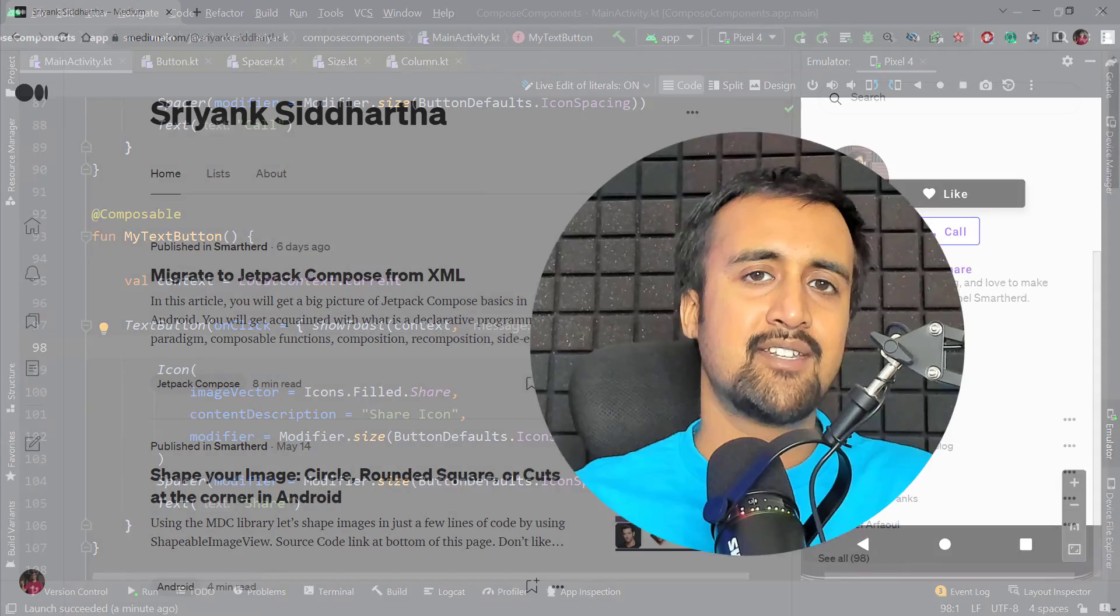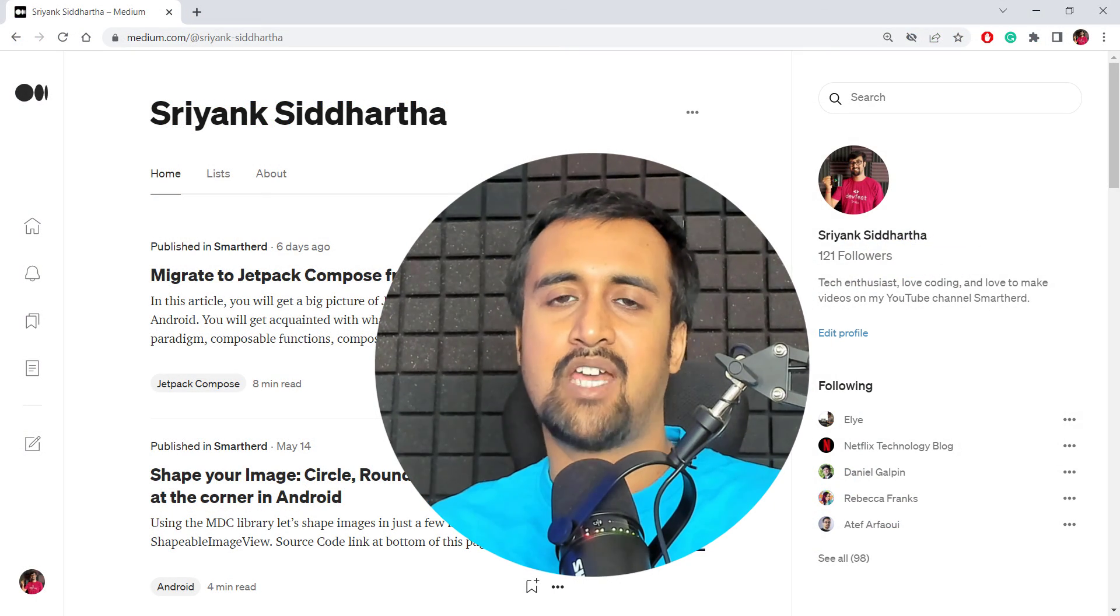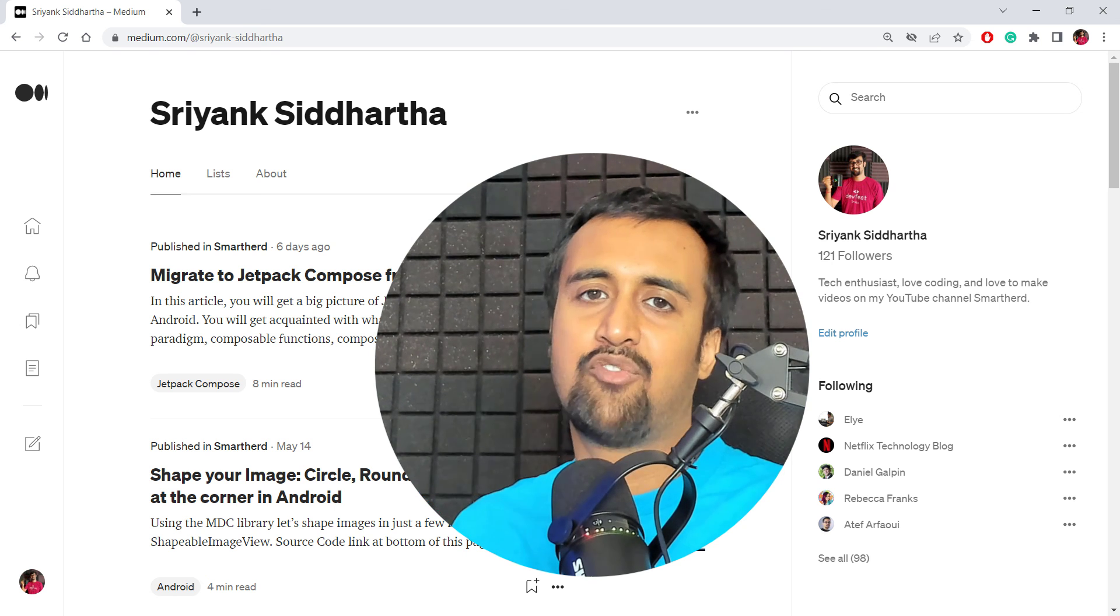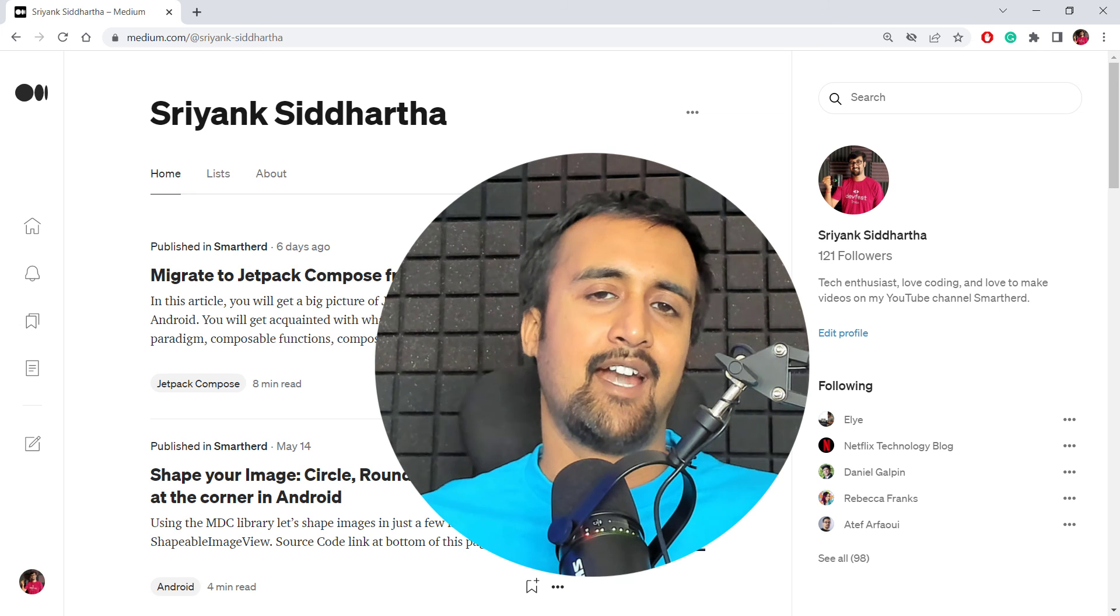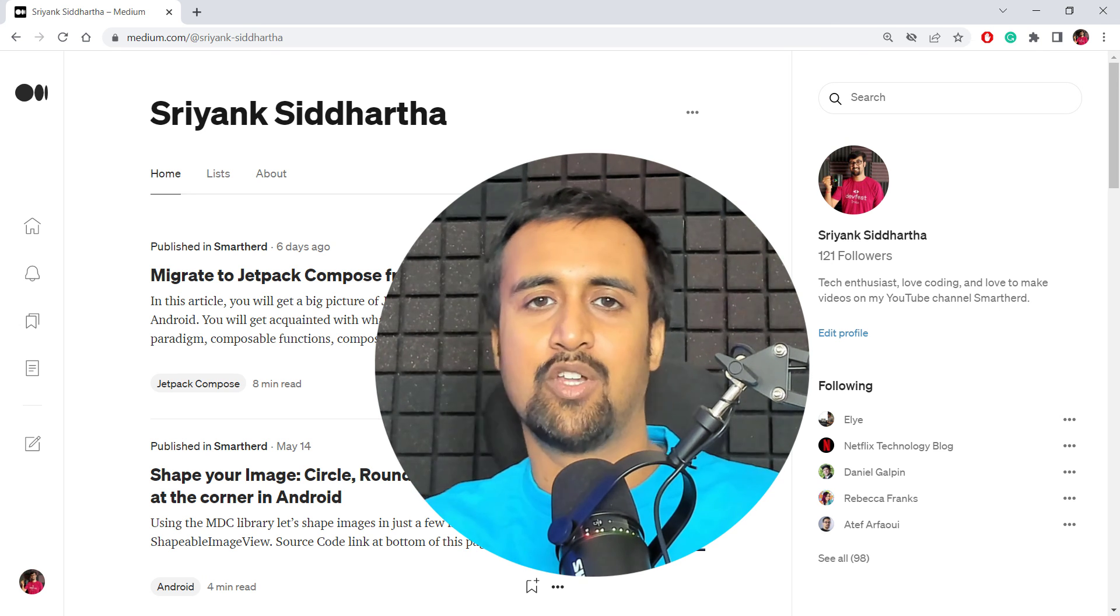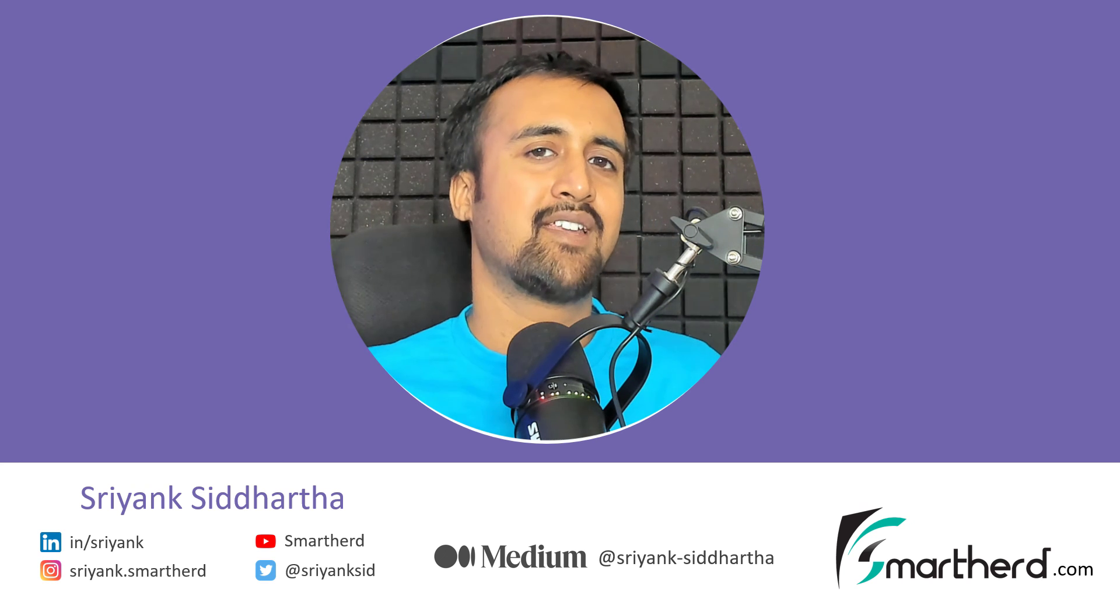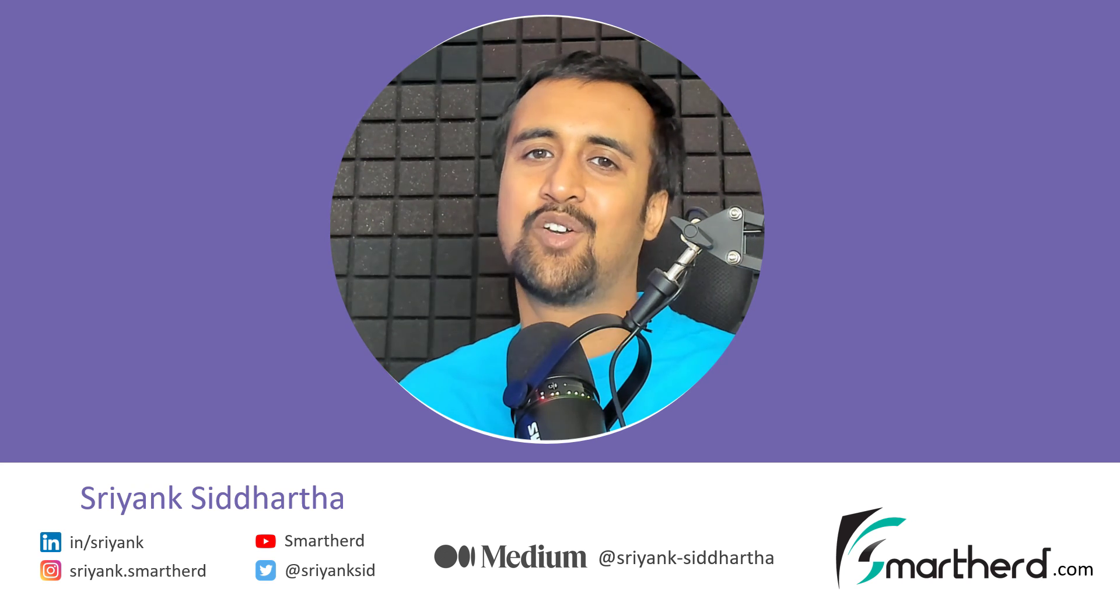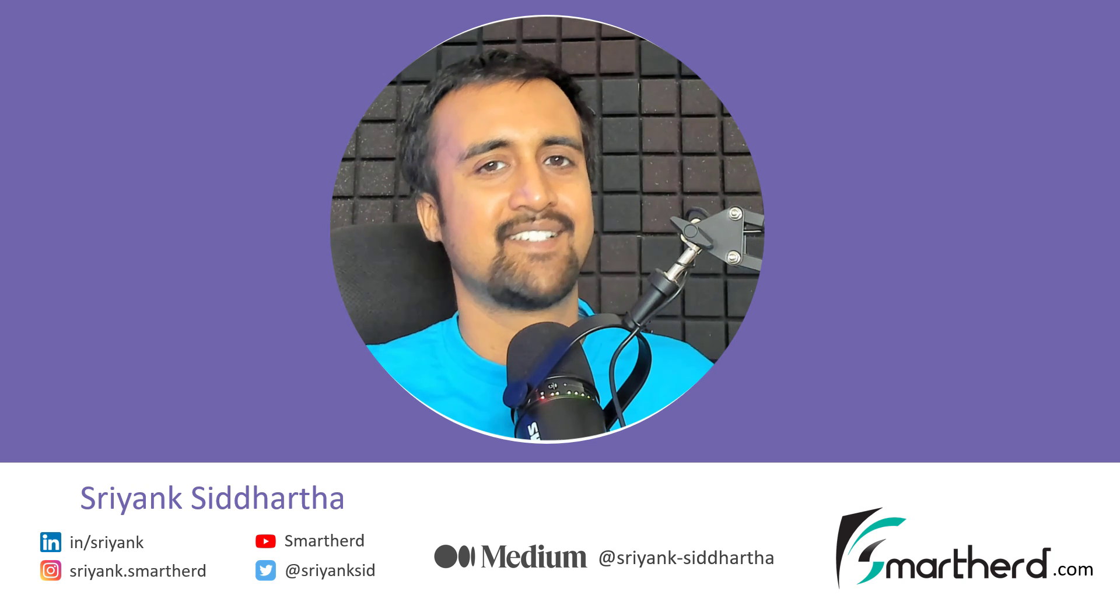These days I am also writing on Medium, the same video which I upload on YouTube, based on that video, I am writing the article on Medium platform. So please make sure you follow me there. And of course, you can find the source code link in the description below the video. And if you like what you saw, please subscribe to my channel and don't forget to hit the like button. This is Shrengsiddharth signing off. Thanks for watching and have a nice day. Bye.